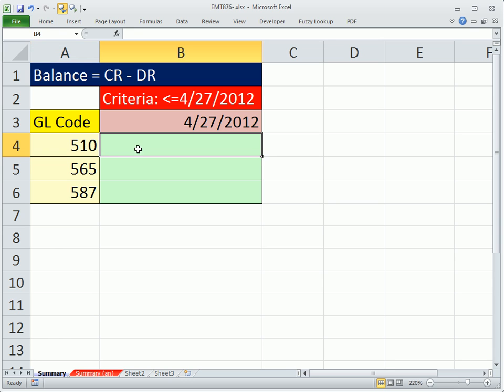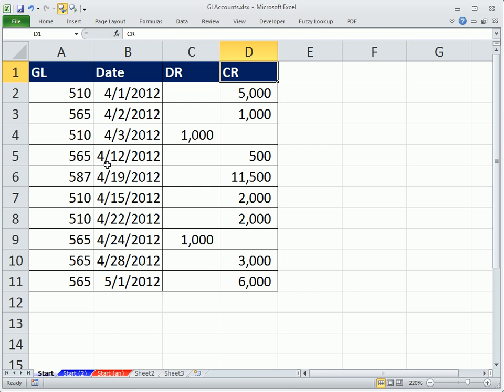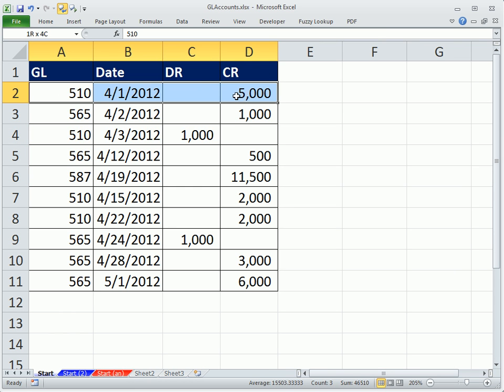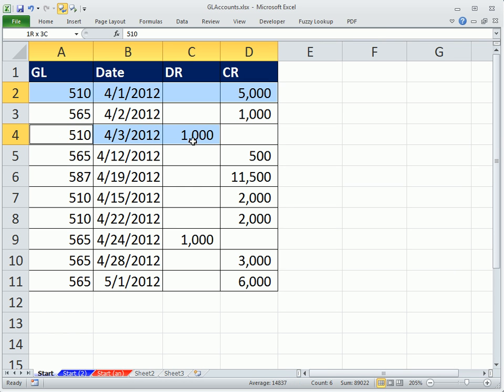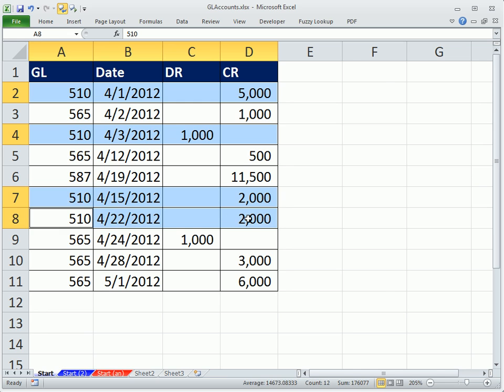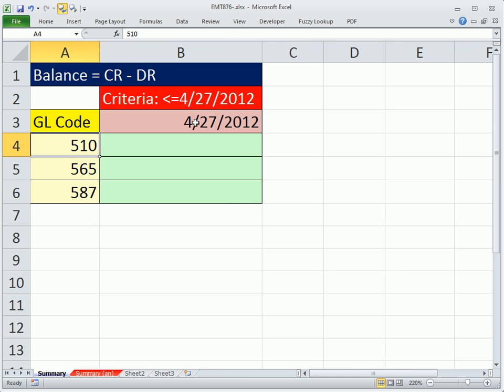In this cell, we need to go find all of the GL Account 510s over here. And once we find that criteria, we then need to further isolate and say, are all the dates less than or equal to this?